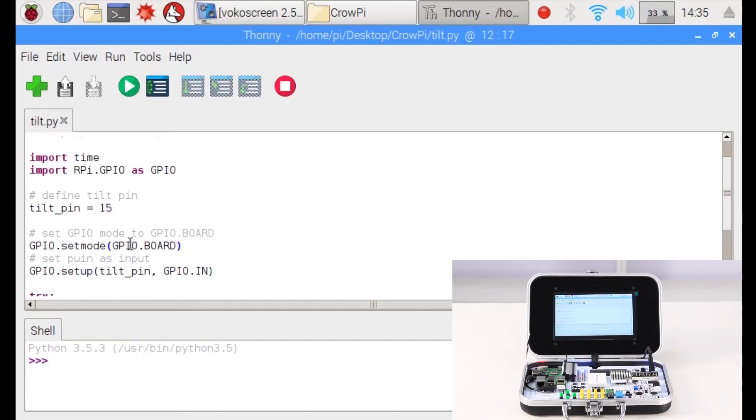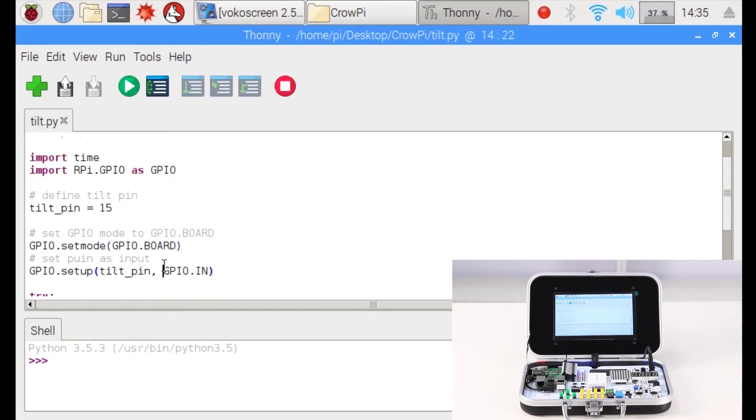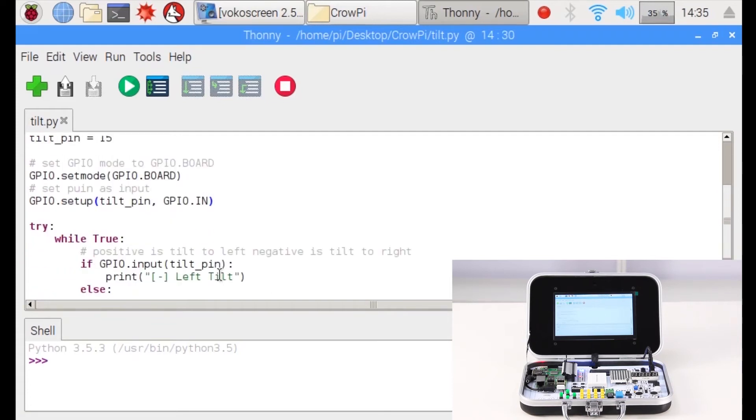Then we set the tilt pin to GPIO 15, which is the pin that the tilt sensor is using. Then we set the mode to GPIO BOARD and we set up the tilt pin as GPIO IN, as we get input whenever it's tilted to left or to right.